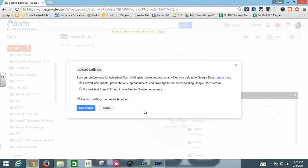You will notice that an upload settings icon appears and you can just keep everything as is and select start upload.